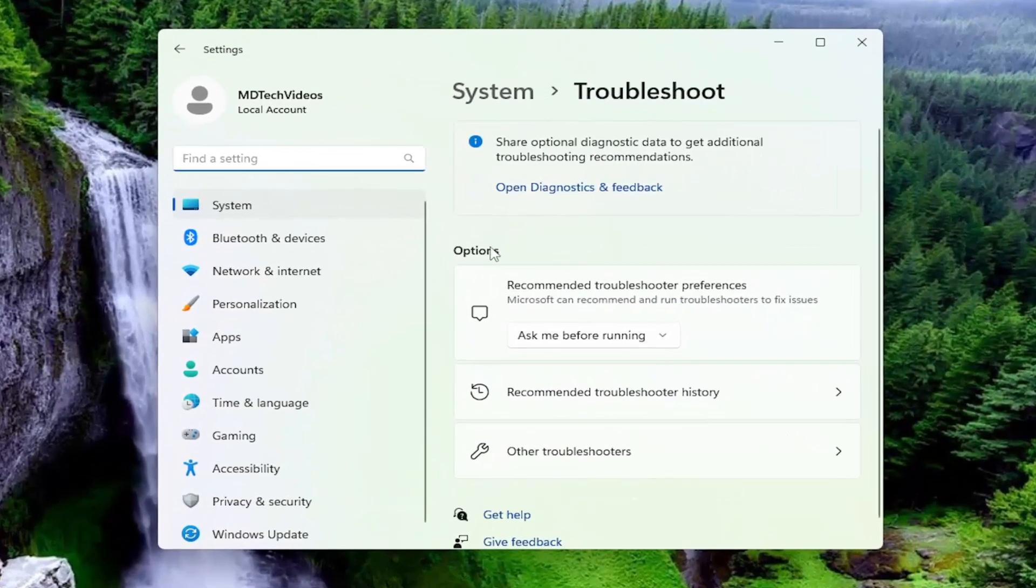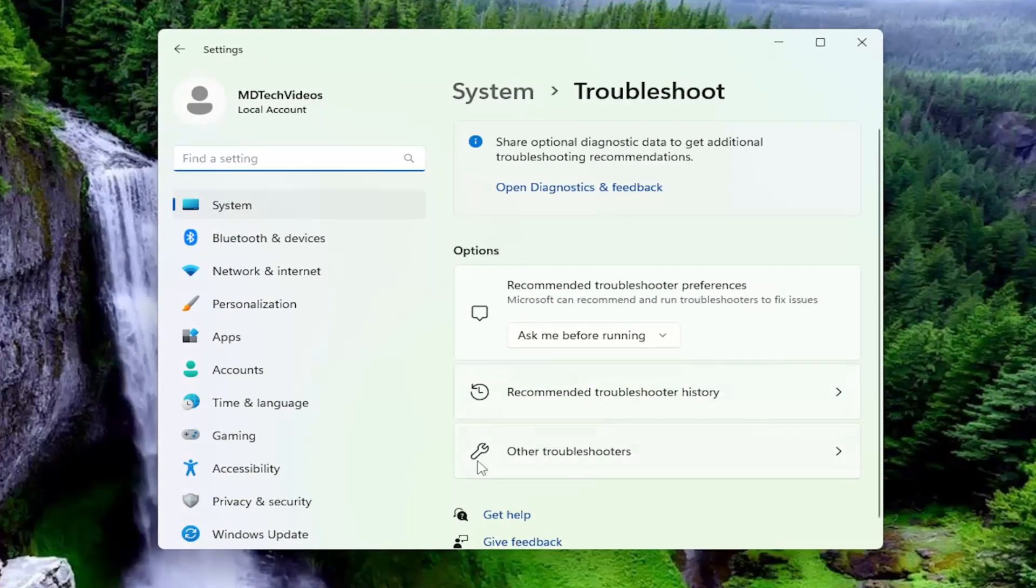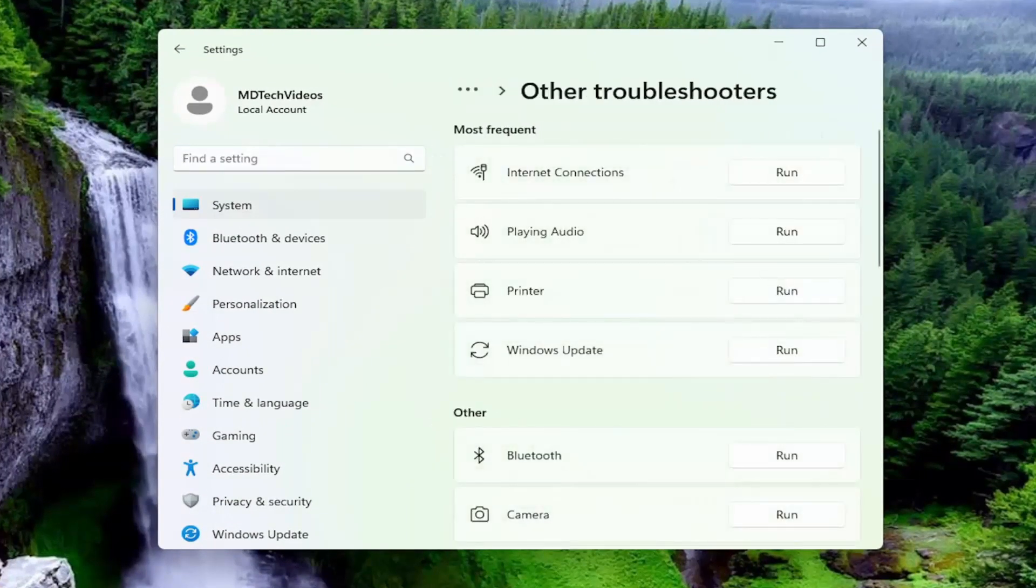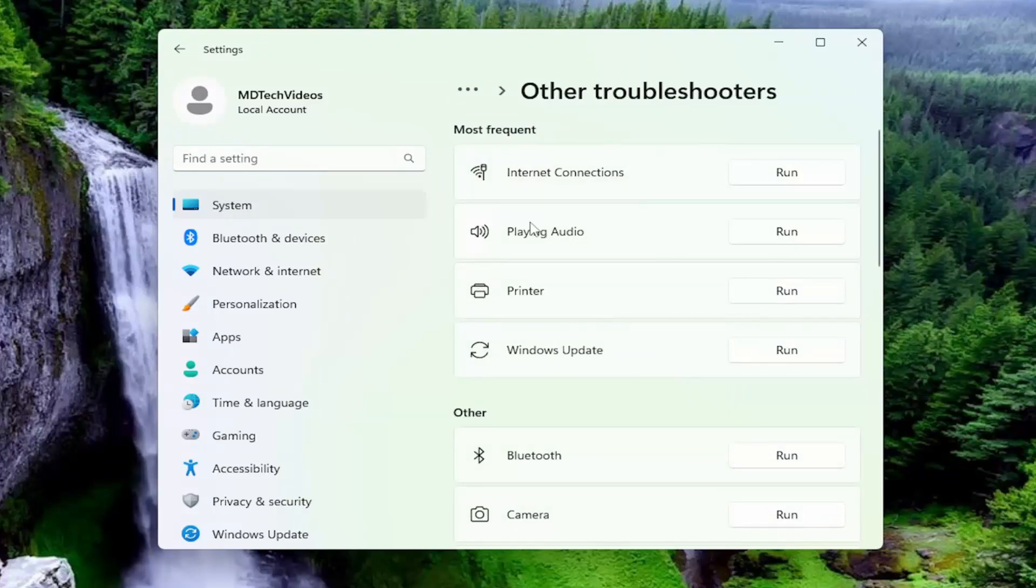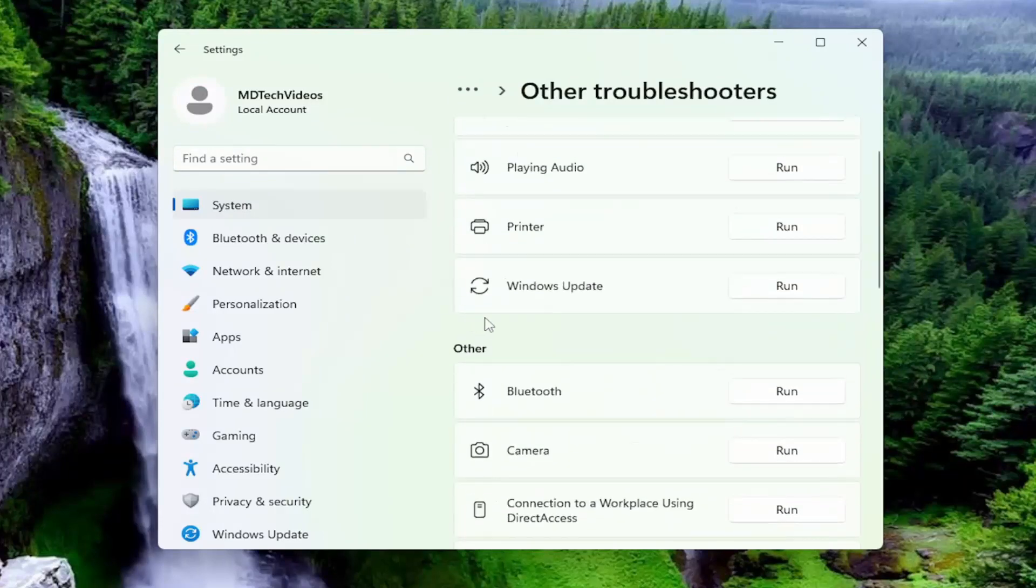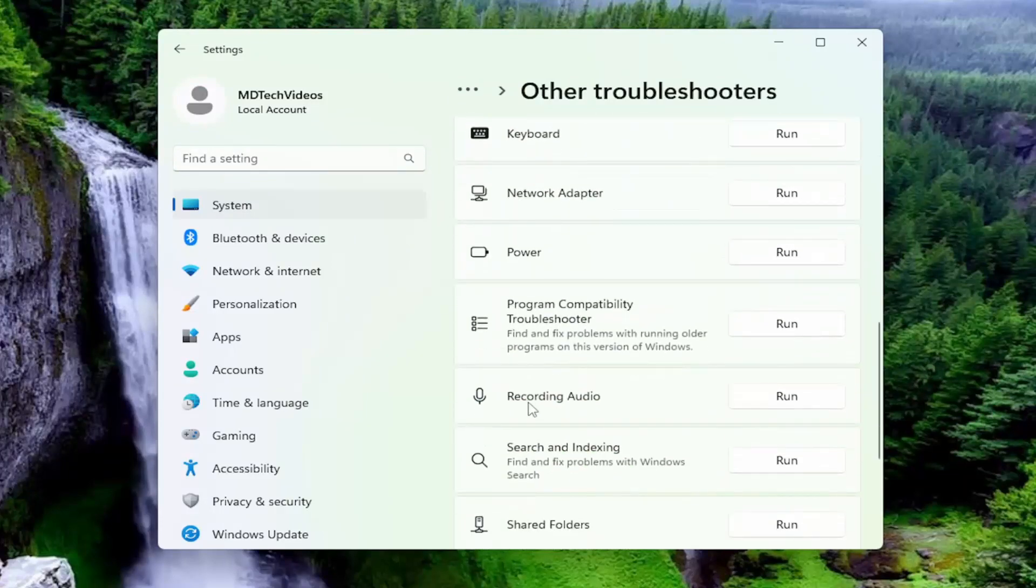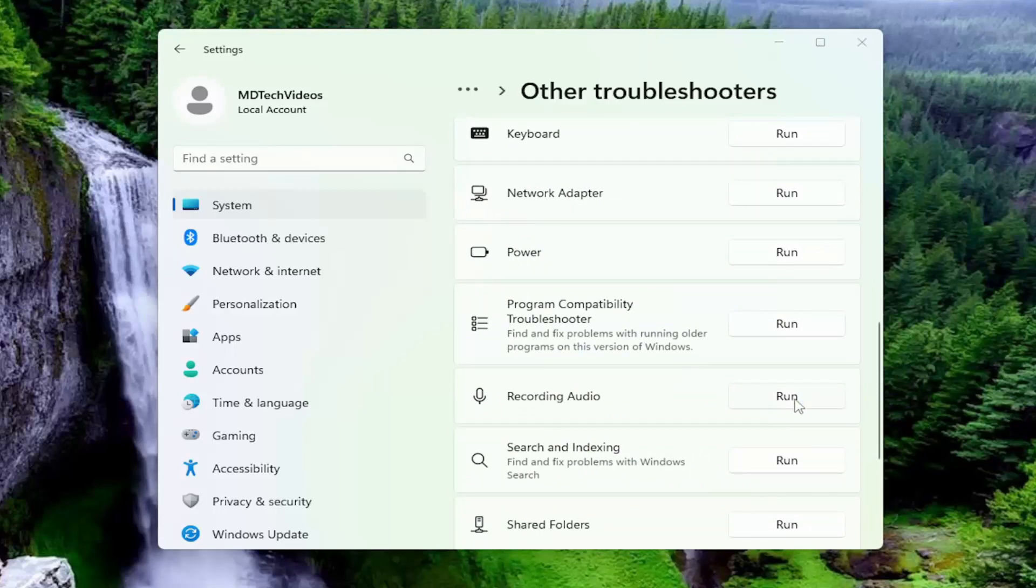On the right side underneath options, you want to select other troubleshooters. Now scroll down under the other category to recording audio and select the run button.